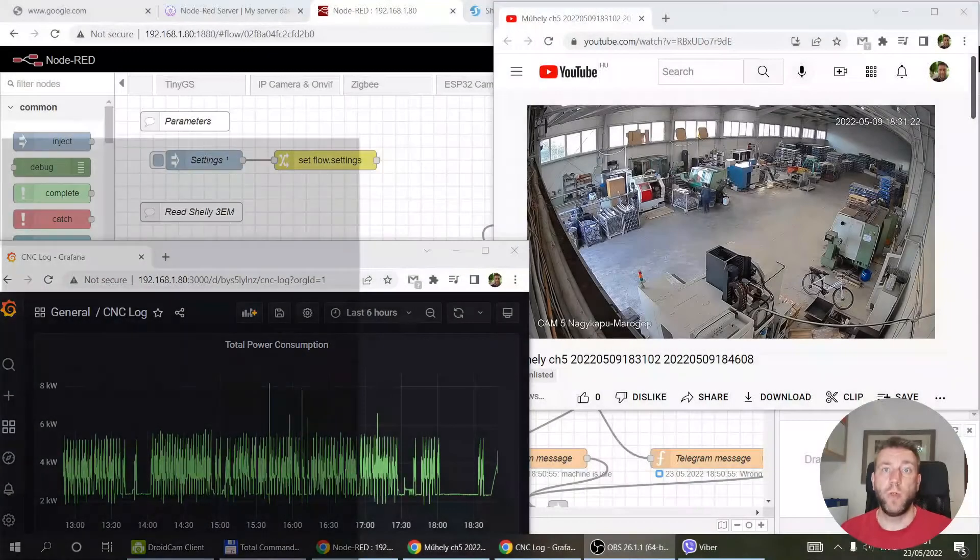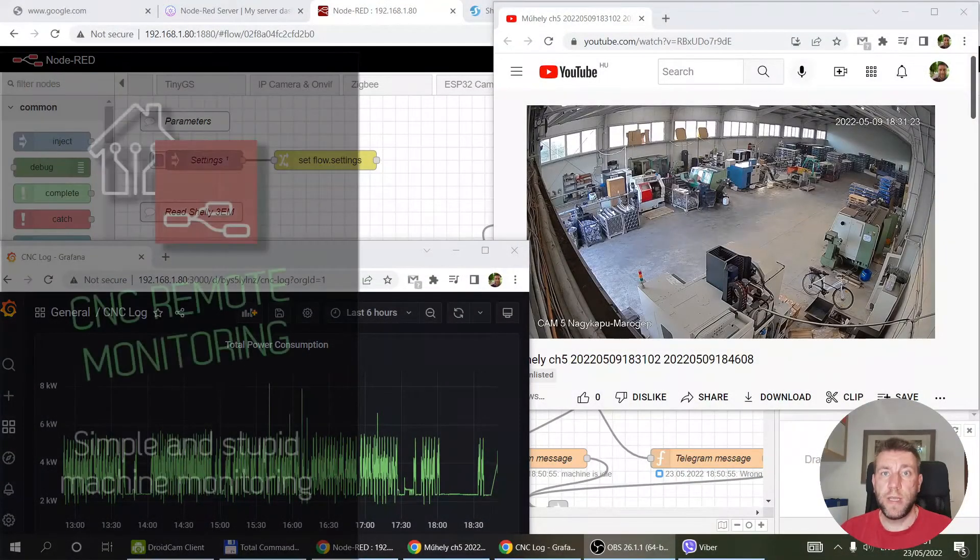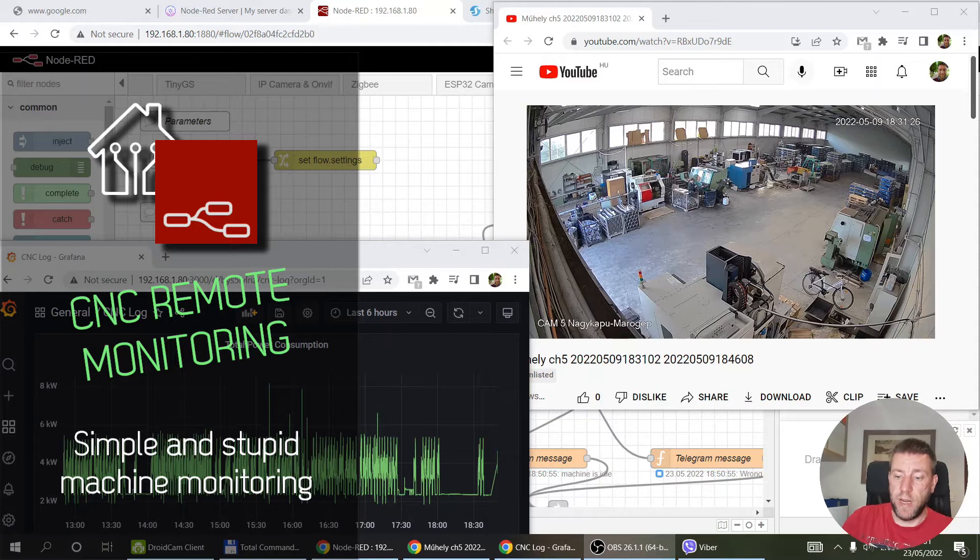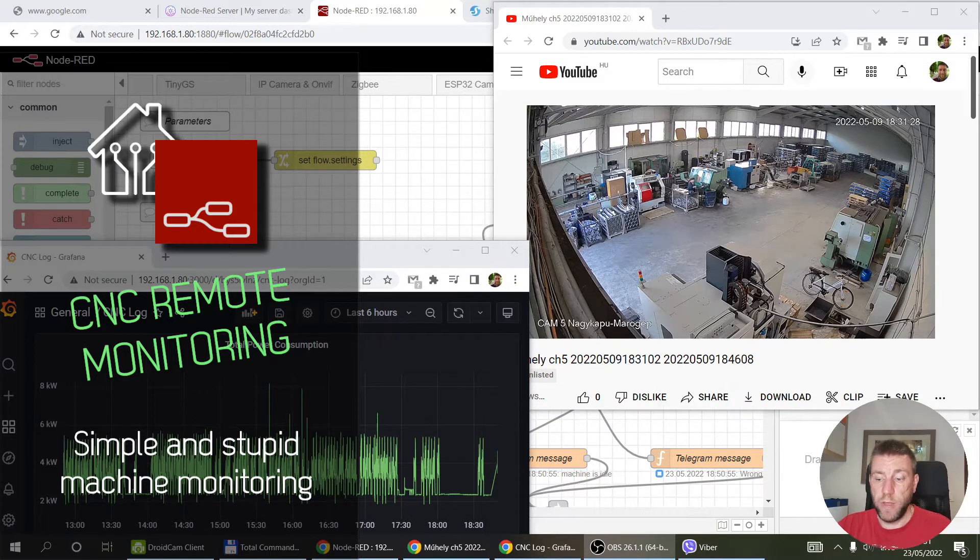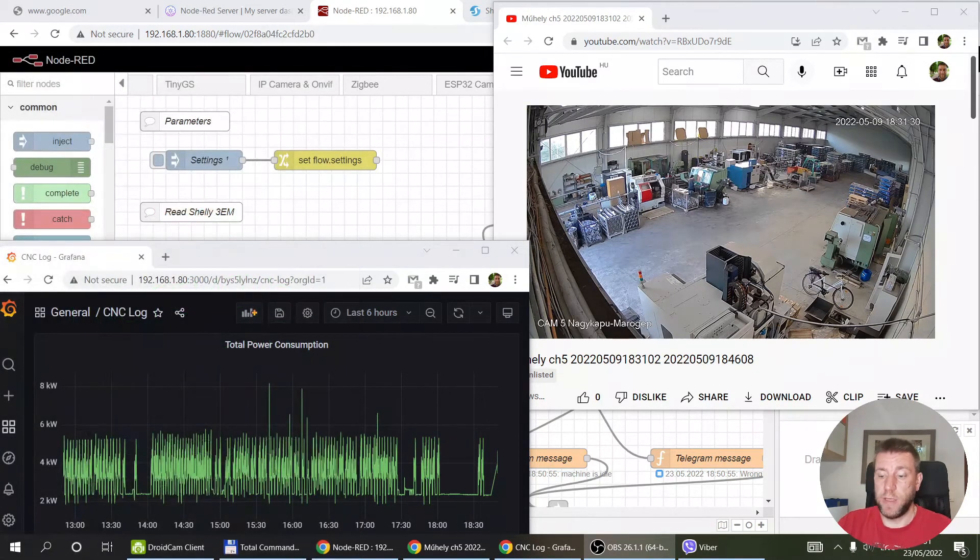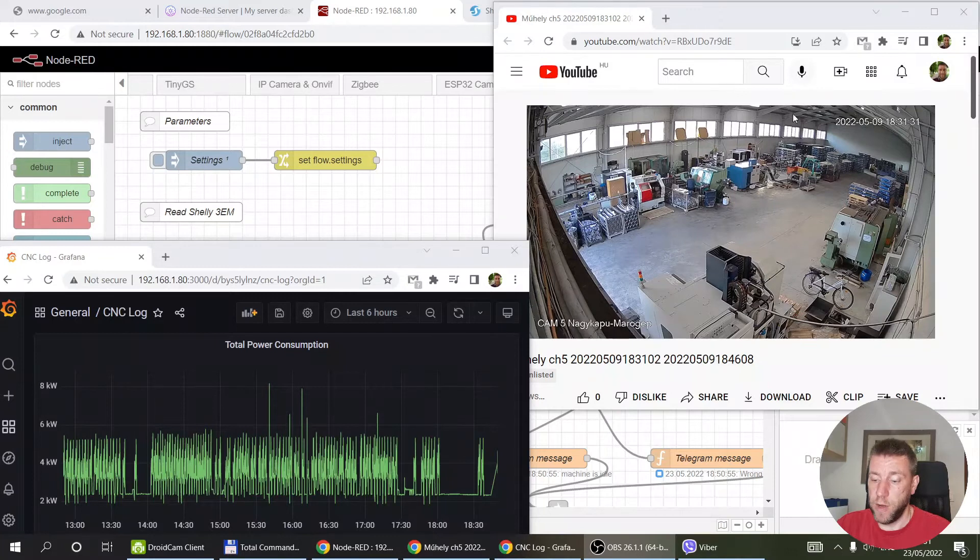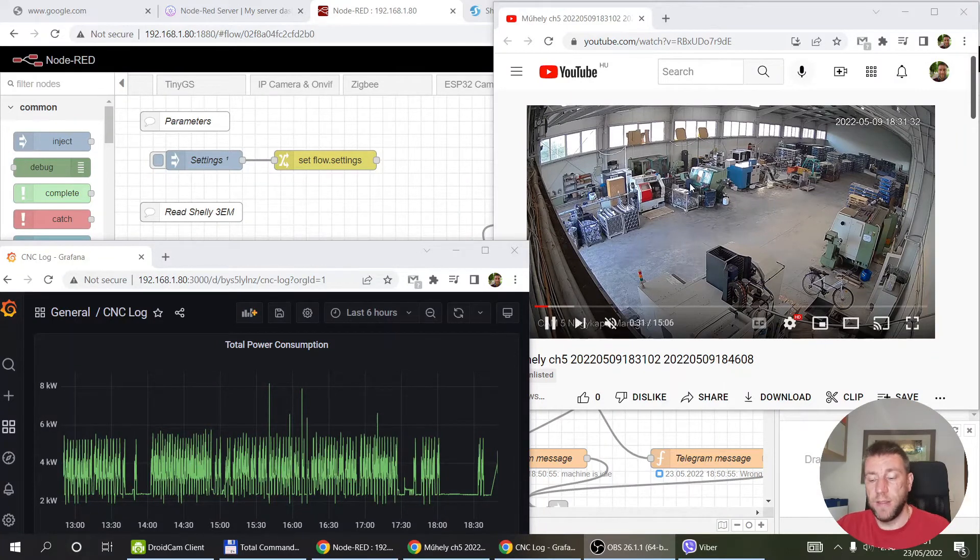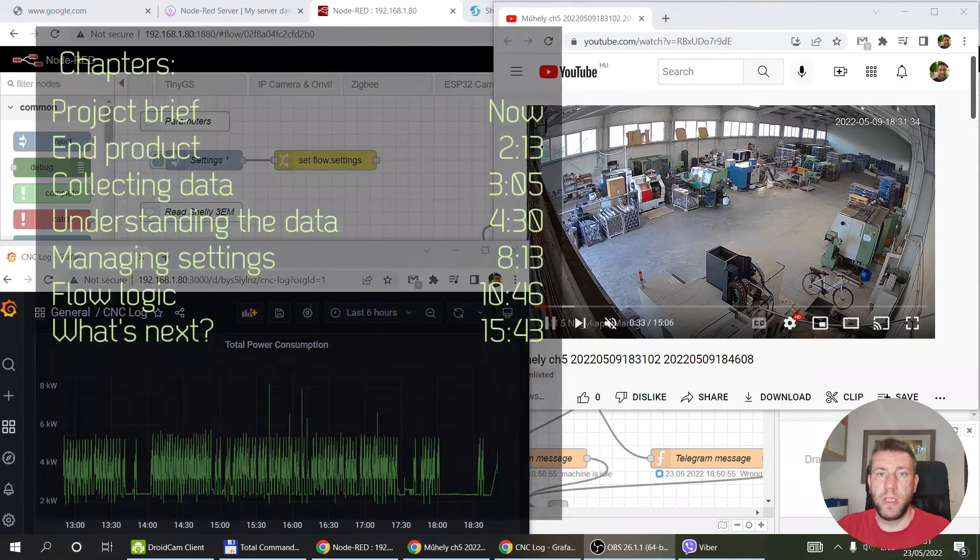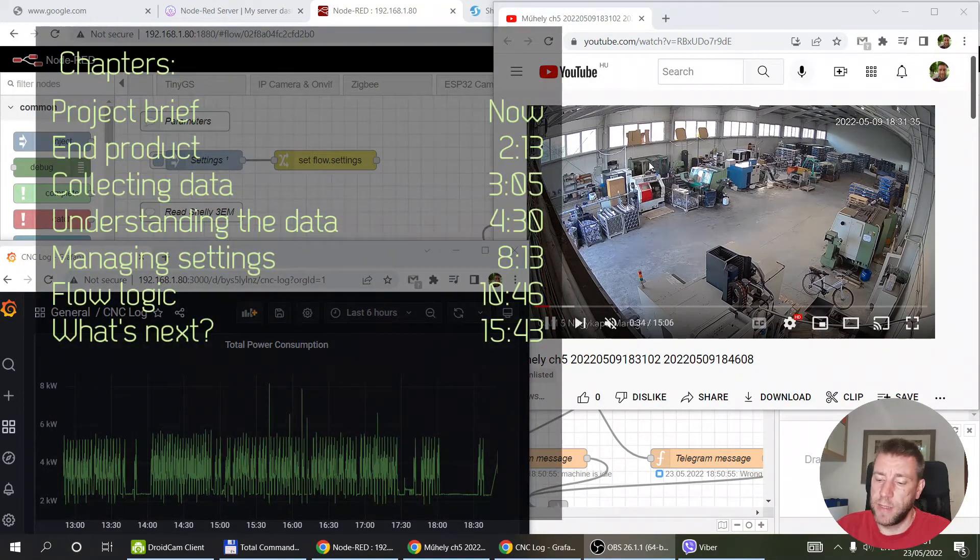Welcome to a new video in my home automation series. Today I want to talk about another Node-RED project that I'm doing for my friend. My friend owns a CNC shop that you can see a video of here, and he has a couple of CNC machines.